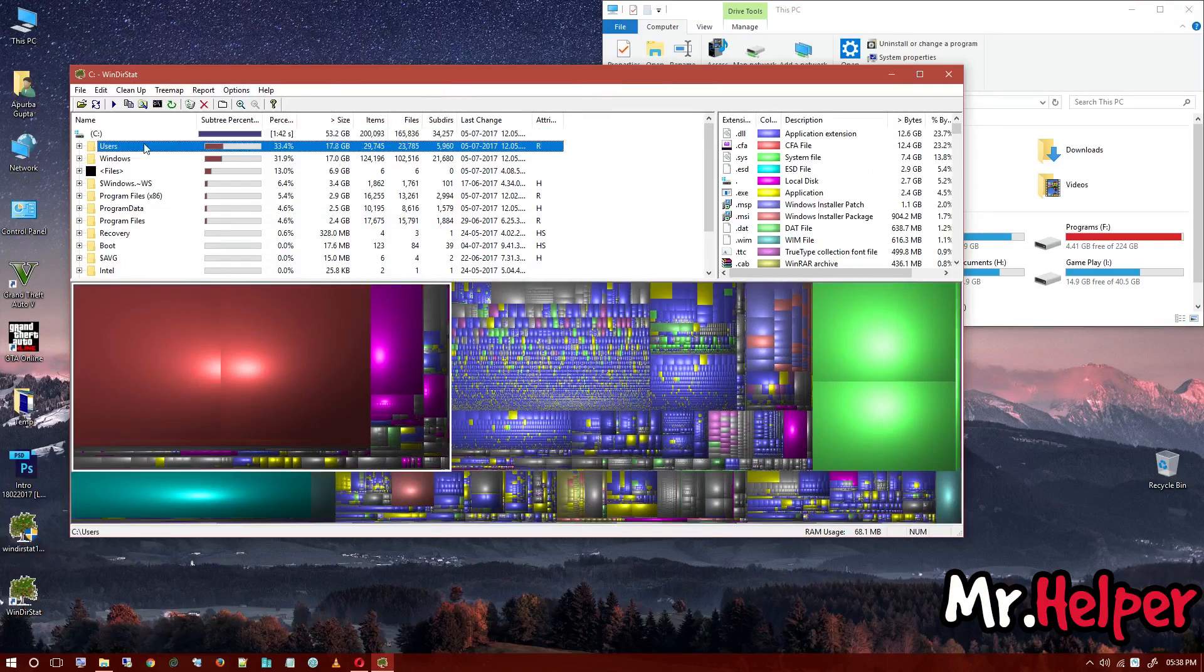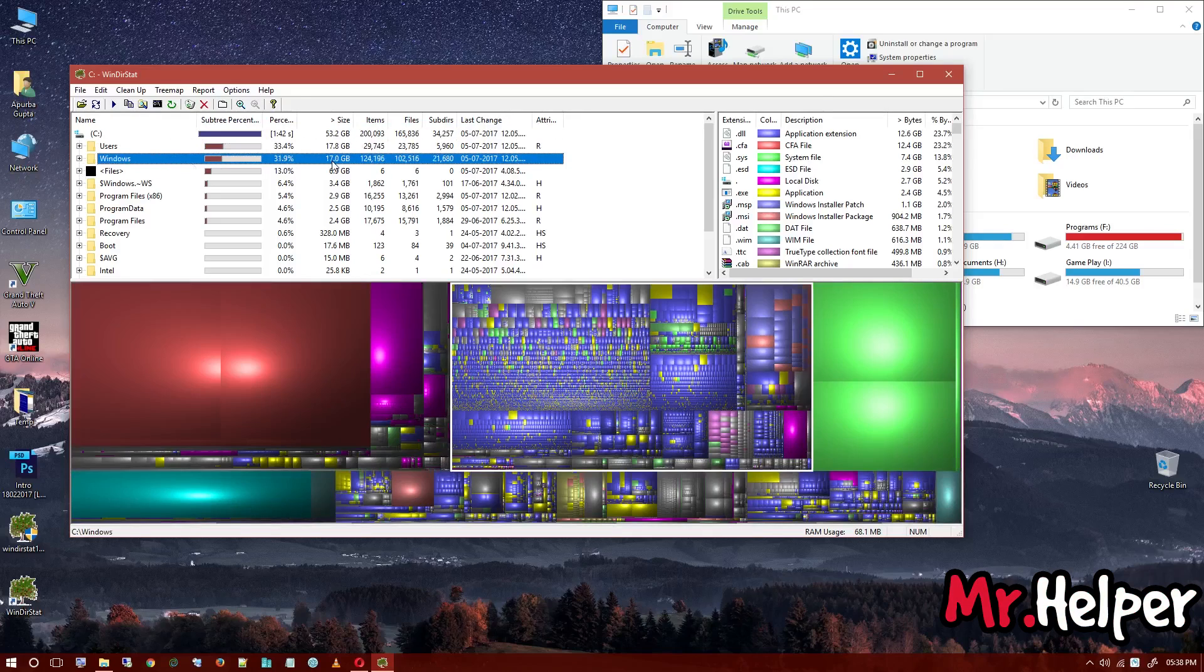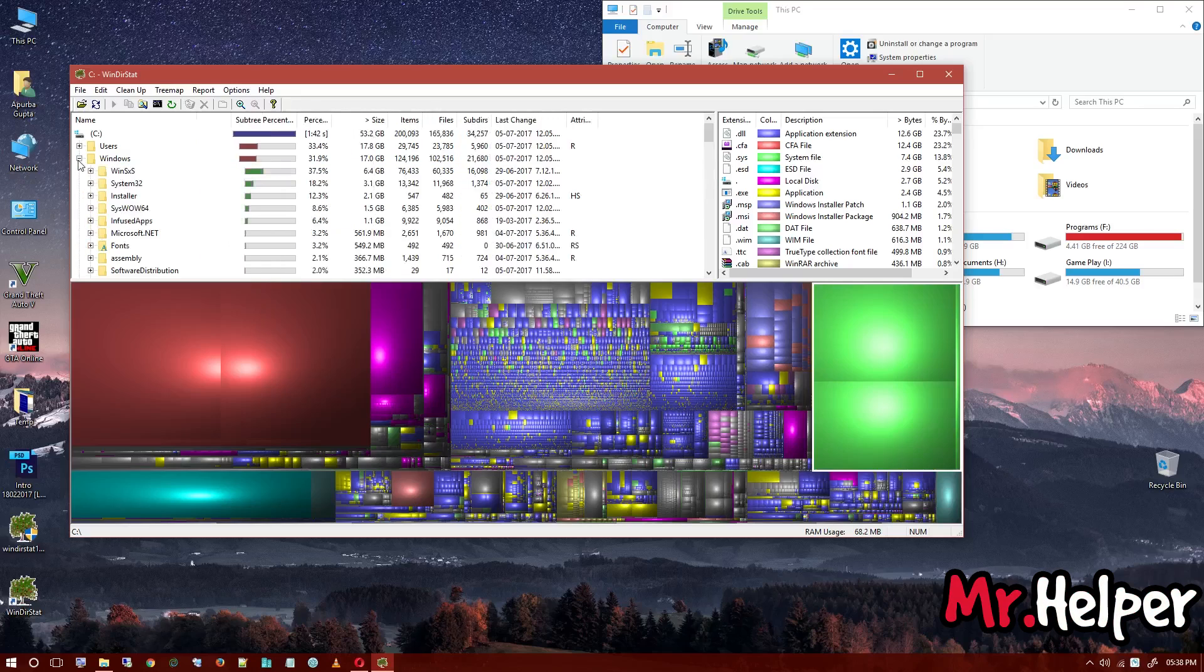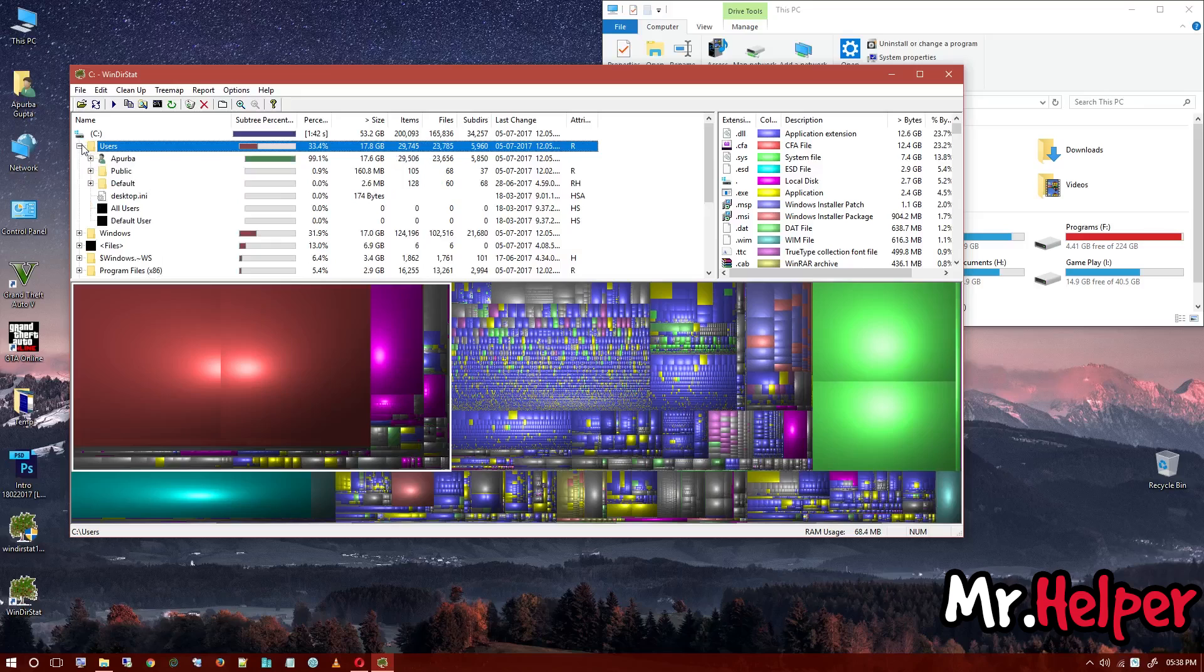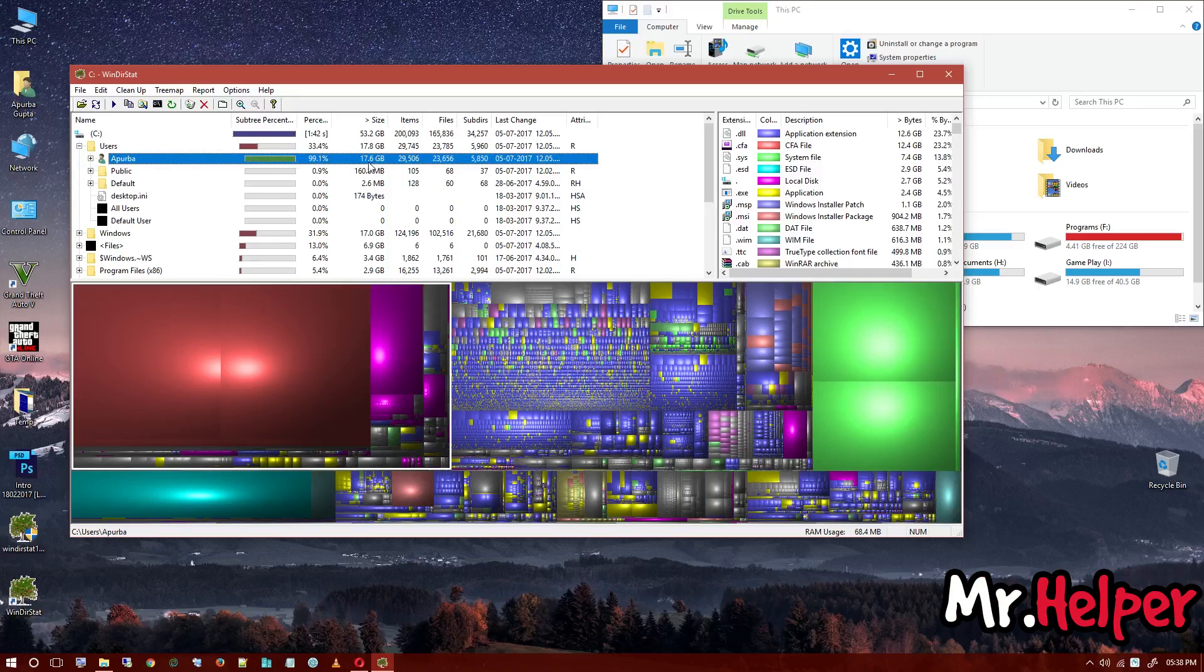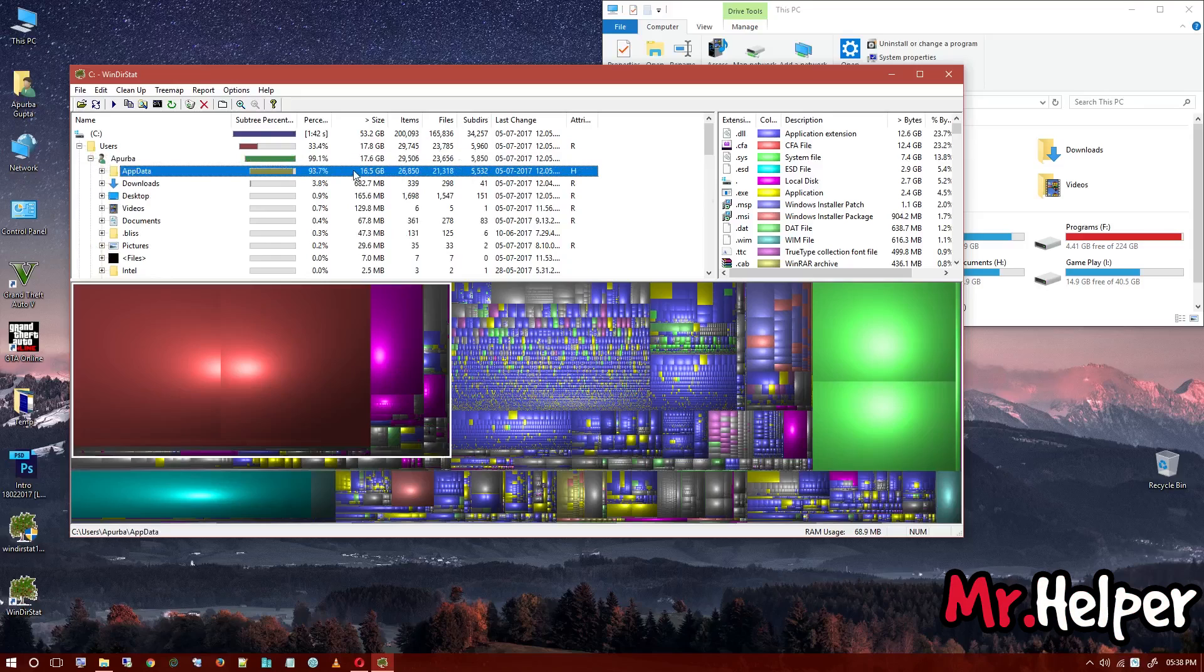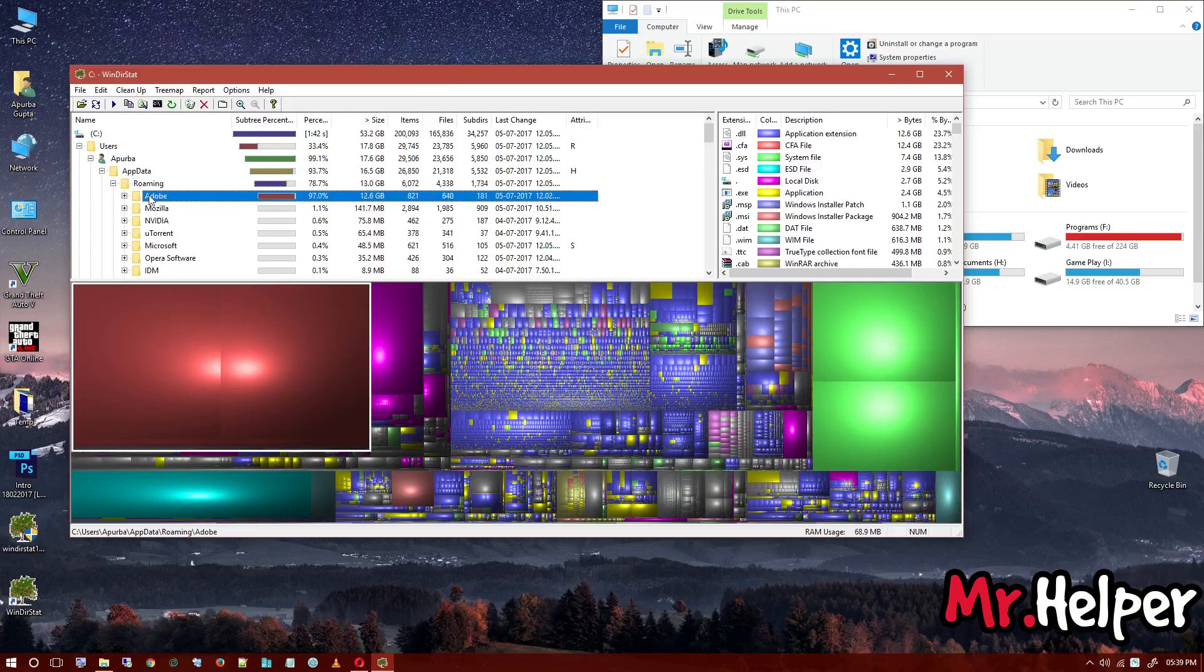As you can see, my user folder taken 17.8 GB. Windows folder taken 17.0 GB files. So let's open this folder. We can't delete Windows System32. No, we can't delete anything from this folder. We have to delete files from user. Go to user, your username. As you can see, in this folder I have 17.6 GB files. I have to open this. App data folder having 16.5 GB. Open it. Roaming folder having 13.0 GB space, I mean taken 13 GB space. Open Adobe. So here it is. Adobe is taking 12.6 GB space.